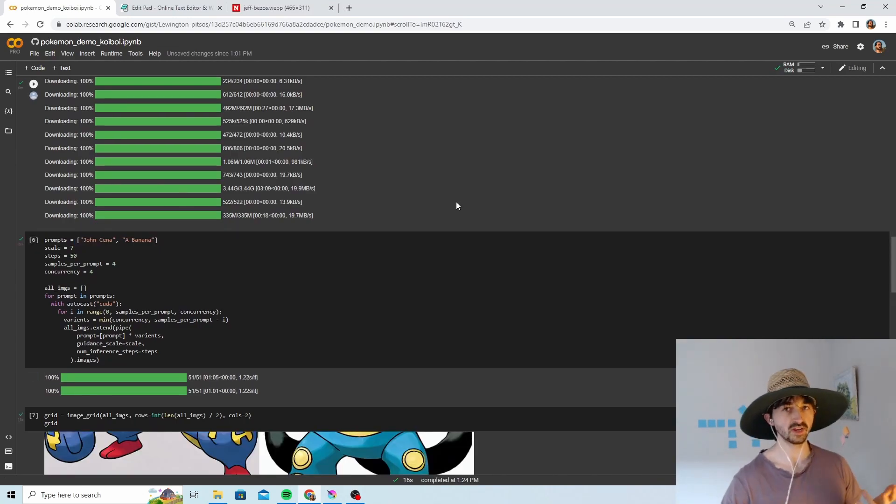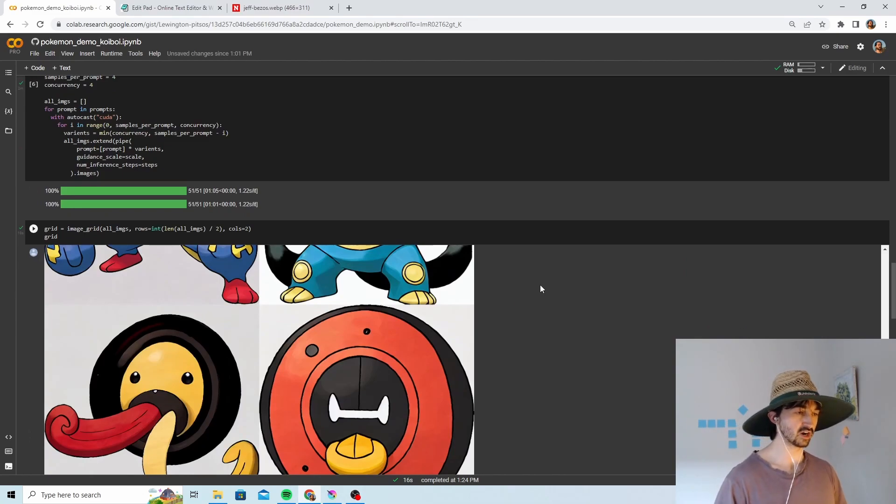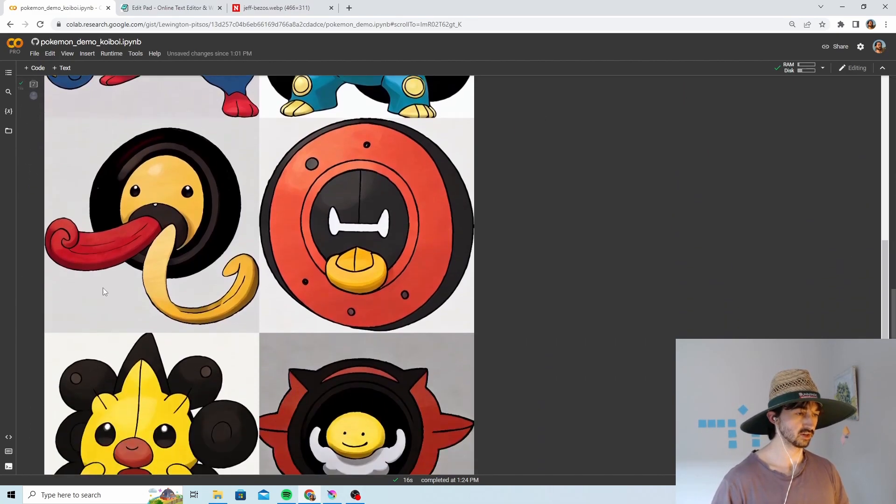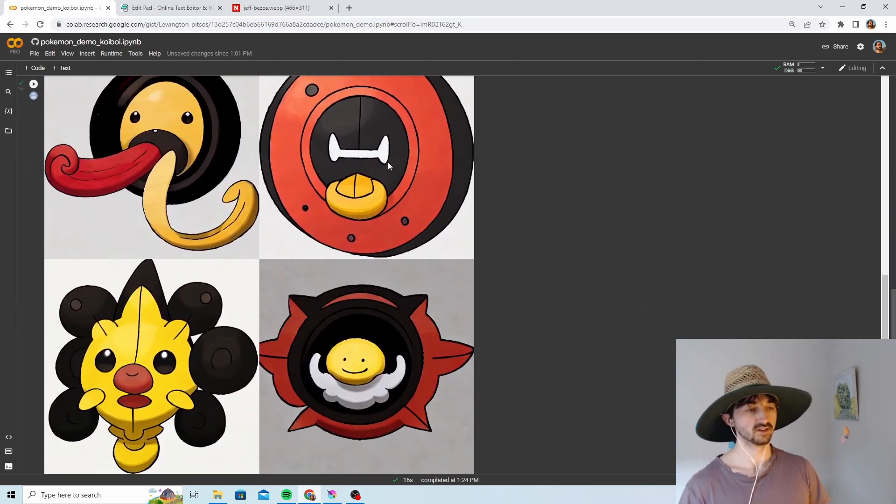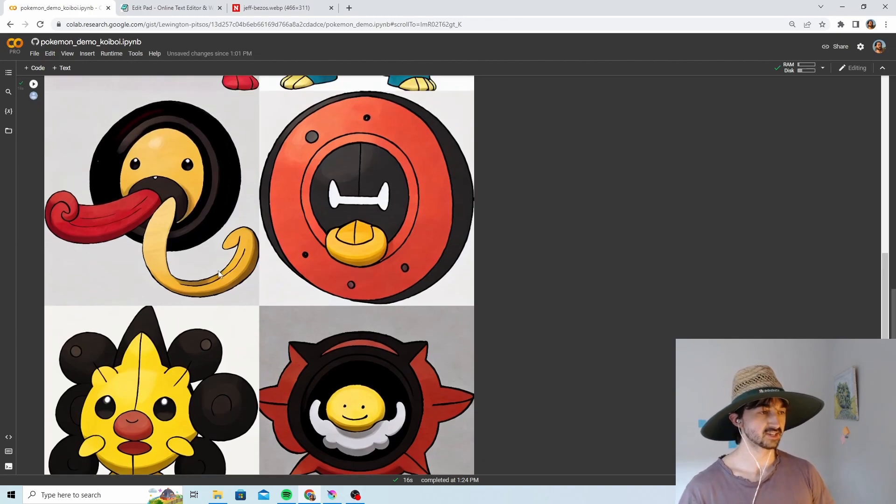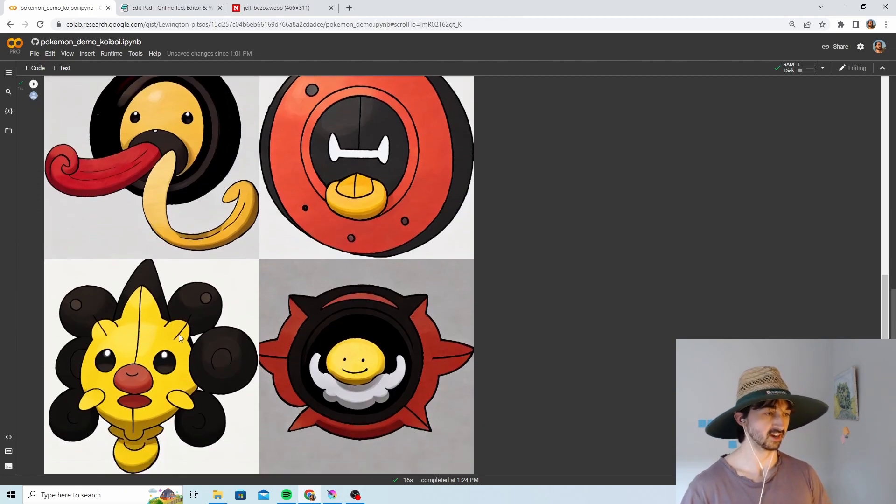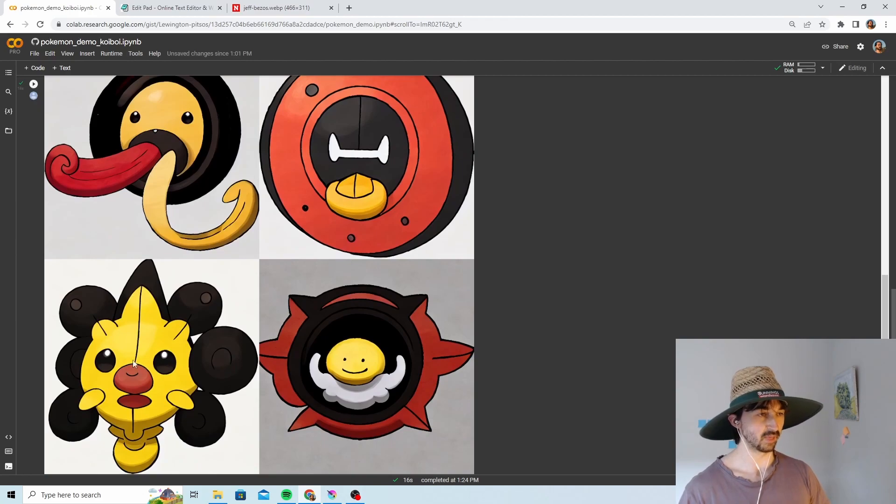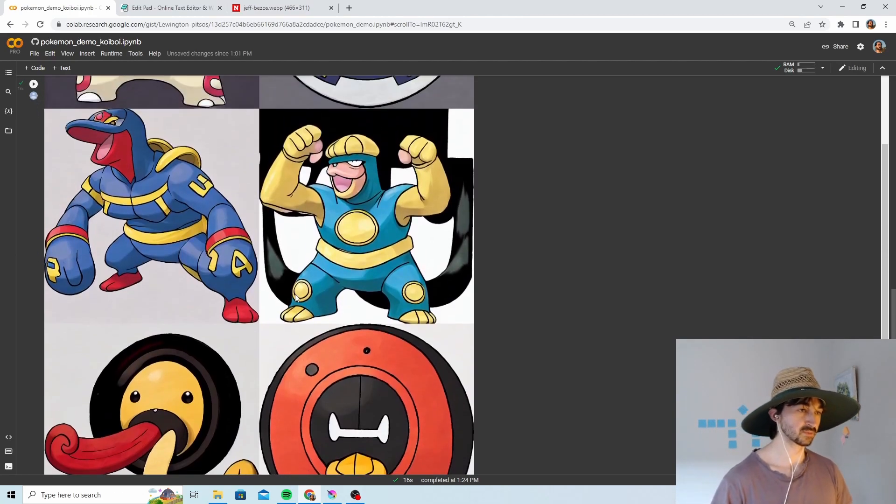That took like two minutes and then we ran this final cell to visualize it. Here are our results. This is the banana one. As you can see, none of these look anything like a banana, except maybe this has borrowed some aspects of a banana. Perhaps the color scheme, perhaps that's all that's there.